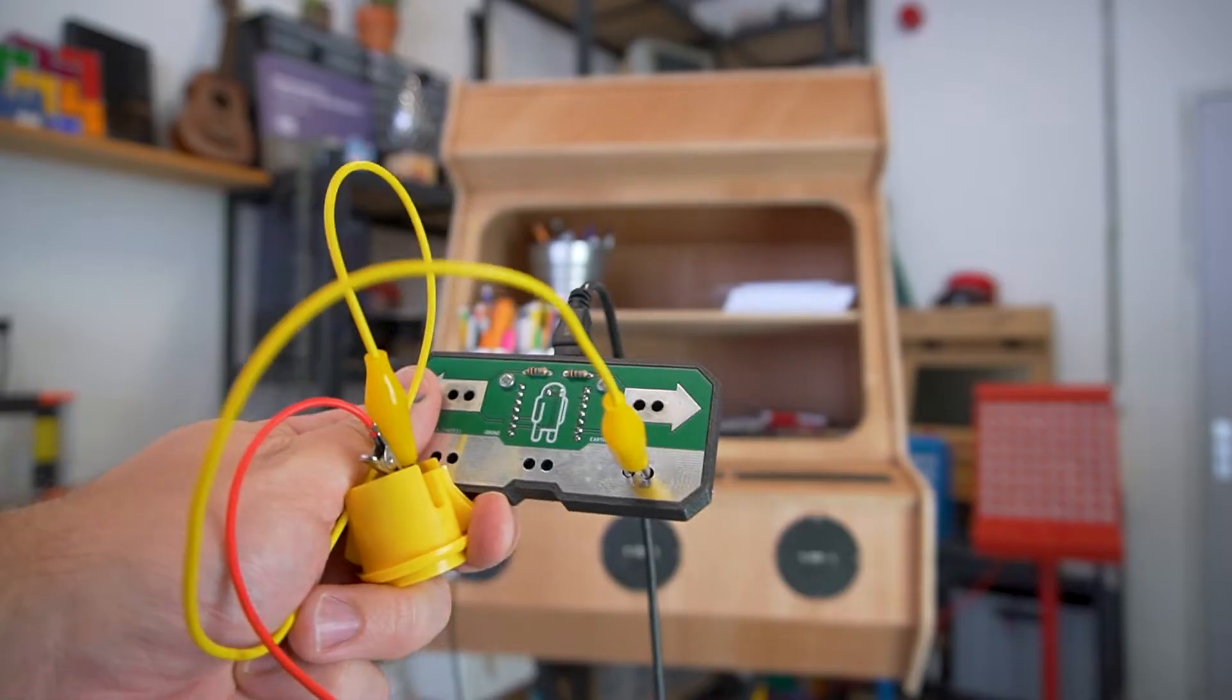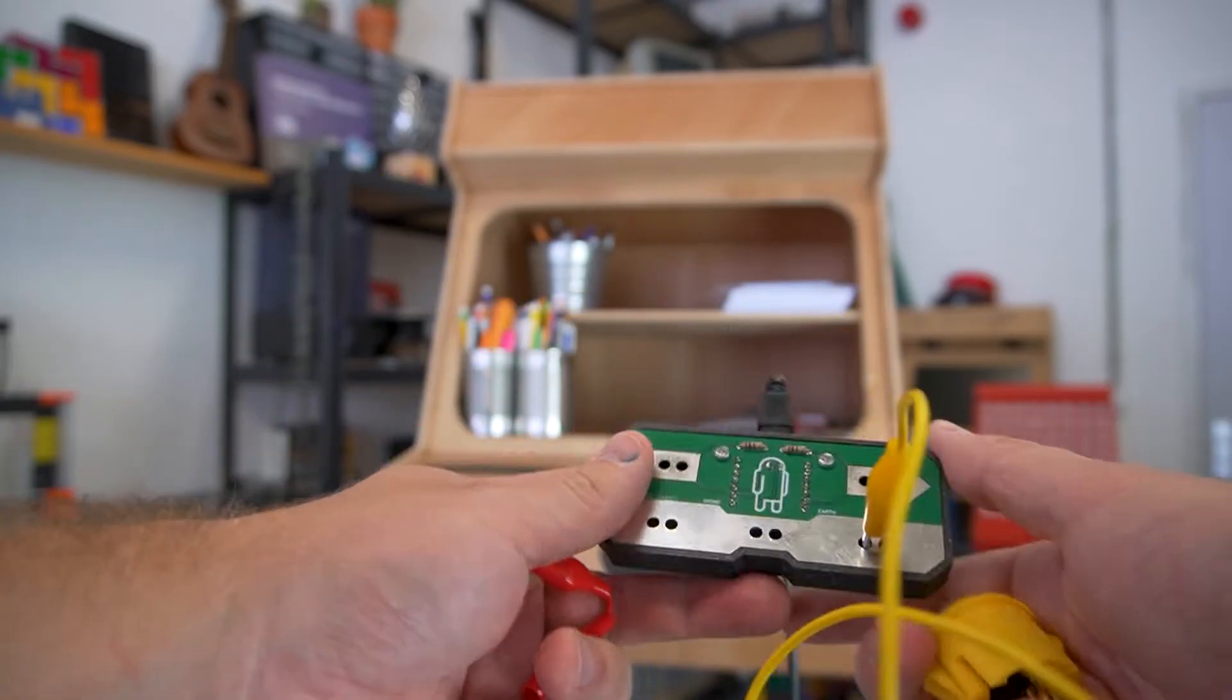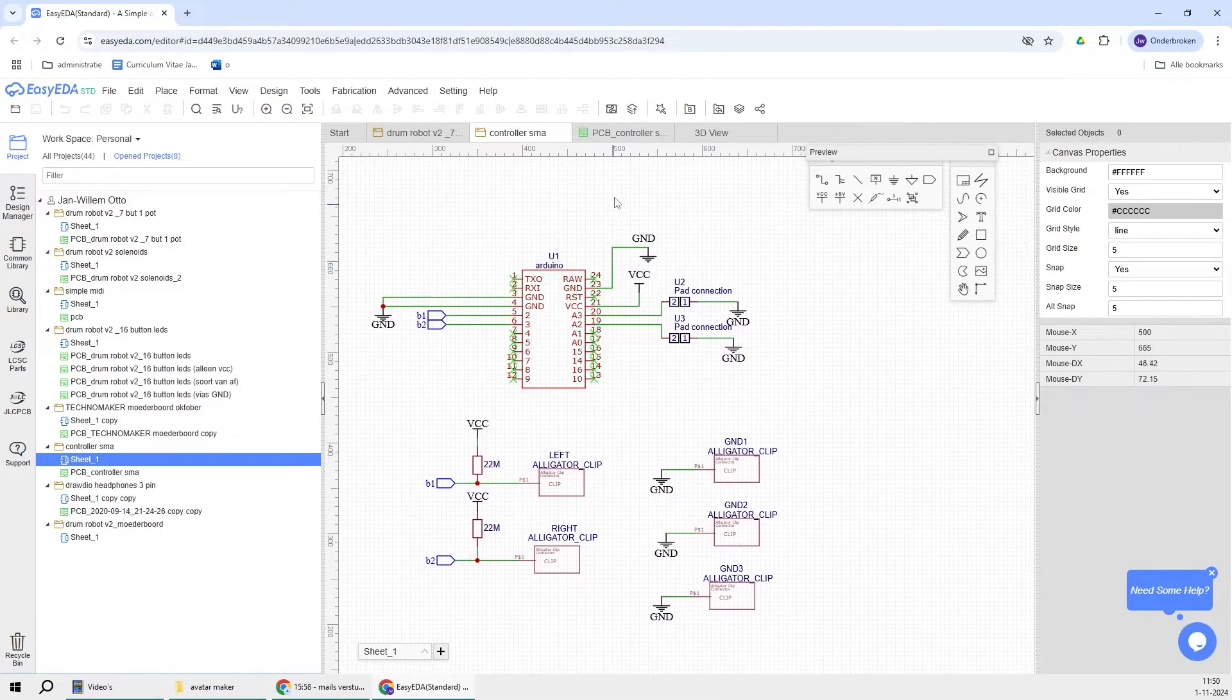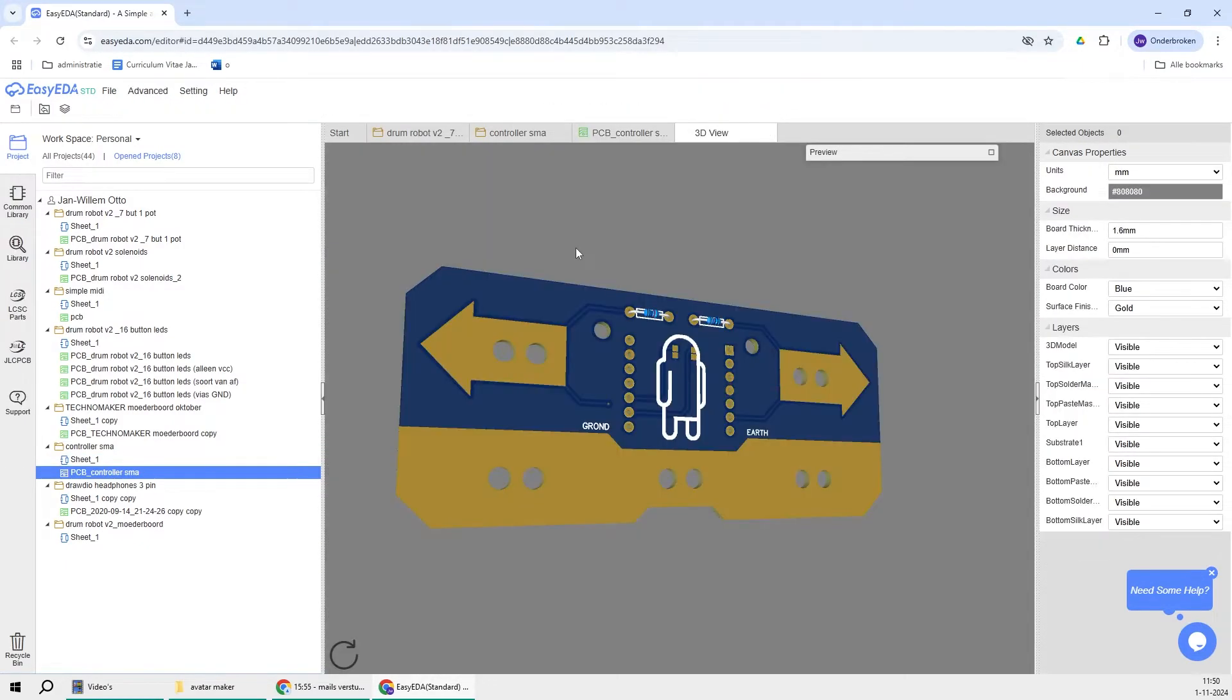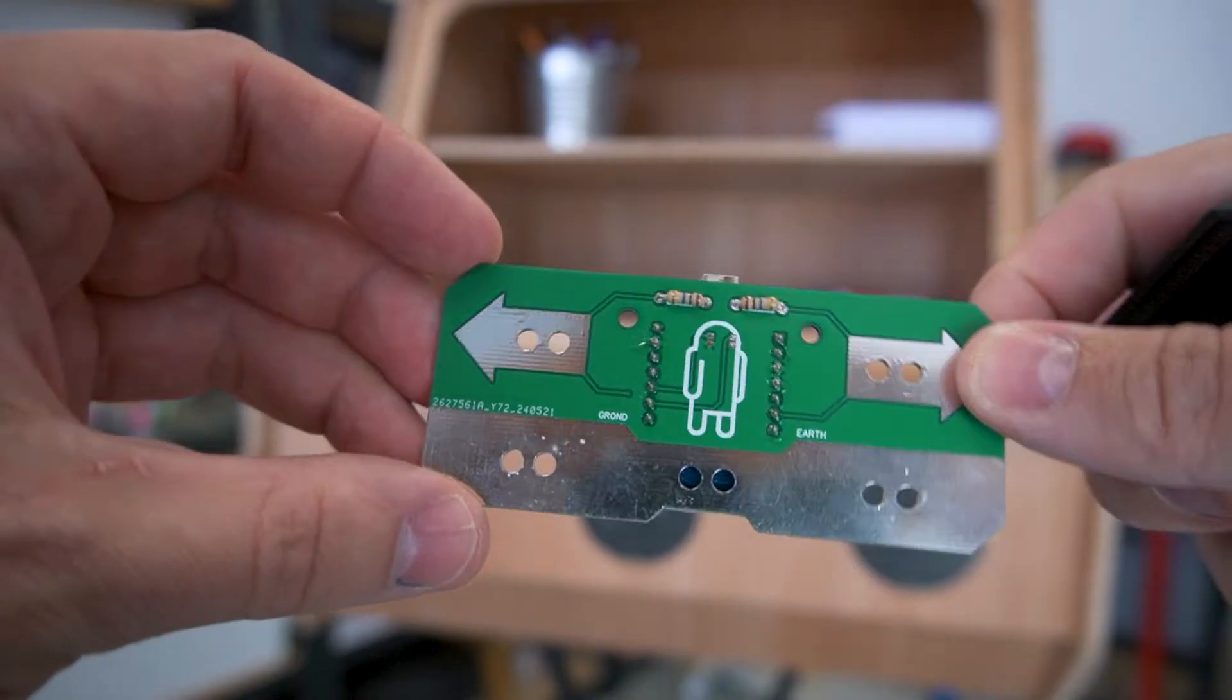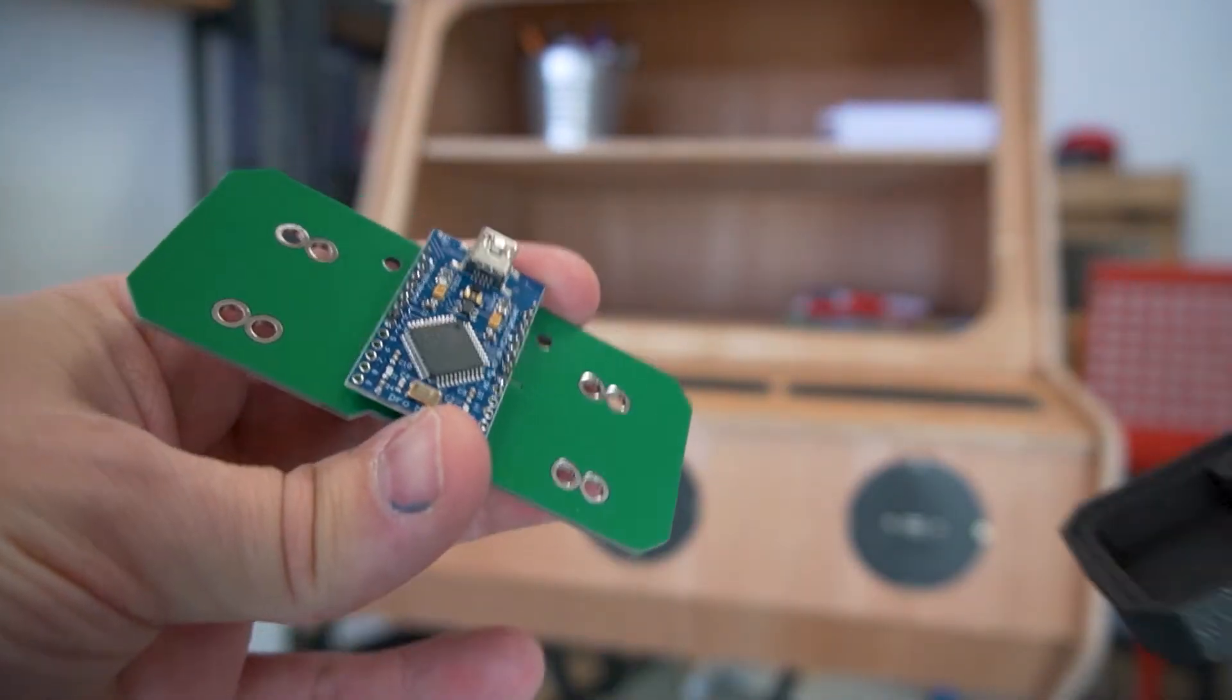The controllers are where things get really interesting. The PCB was designed with EasyEDA, a free online PCB design program with some great community shared designs. For the microcontroller, I used some Arduino Micros I had laying around.